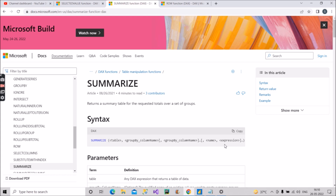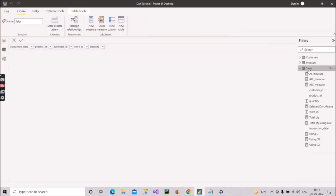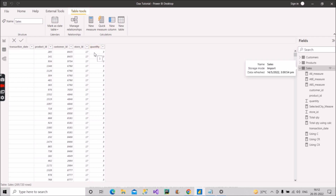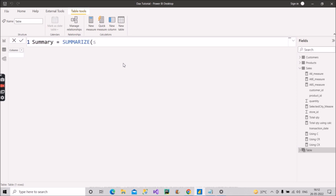Interviewers ask about SUMMARIZE often. You should say it returns a table, and whenever we need to do grouping and see transactions per group, we use SUMMARIZE. In our sales fact table we have transaction date, product ID, customer ID, store ID, and quantities. We'll group by product ID to see total quantity per product in a separate new table.